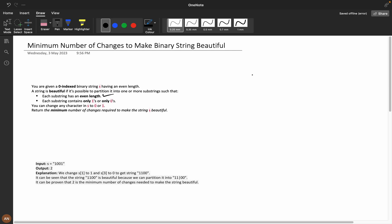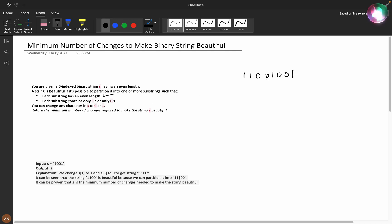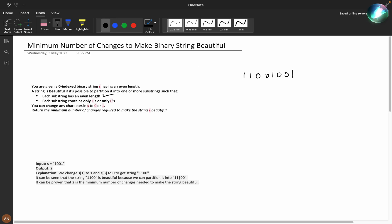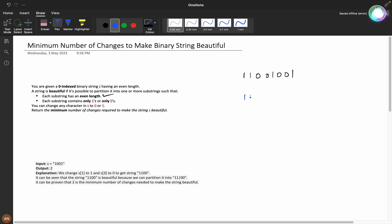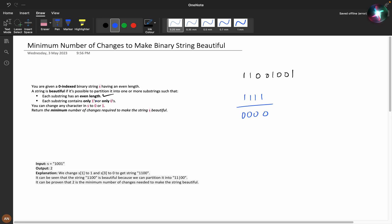For example, you'll be given a string like 1100100 which has even length, and you need to partition such that every substring has even length and each substring should contain only ones or only zeros. If you partition with length four, those four characters should be all ones or all zeros.